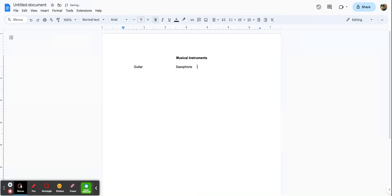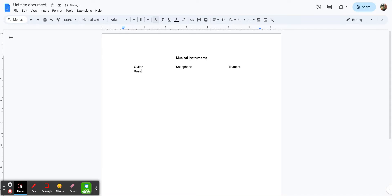Four tabs again and put our third instrument. Now I'm ready to go to the next line, so I'll press enter or return on my keyboard. To get in line with guitar, I have to press tab again. We'll put bass here, then four more tabs to get to cello, and four more tabs for flute. You can see already that our columns are going to be aligned well.